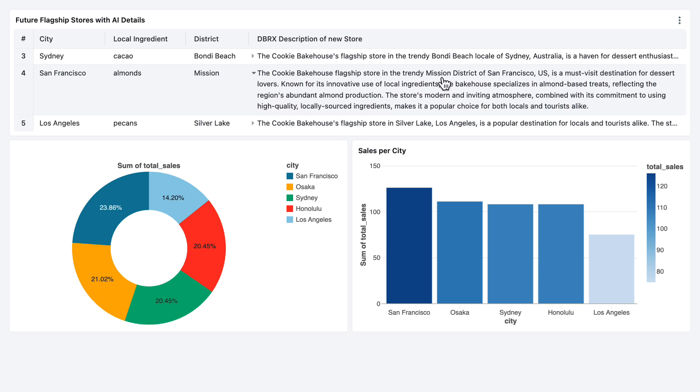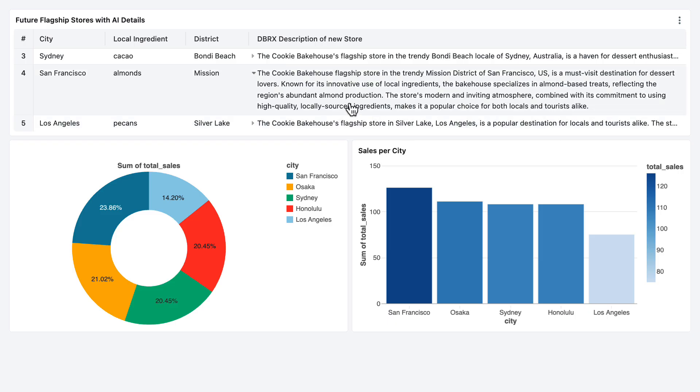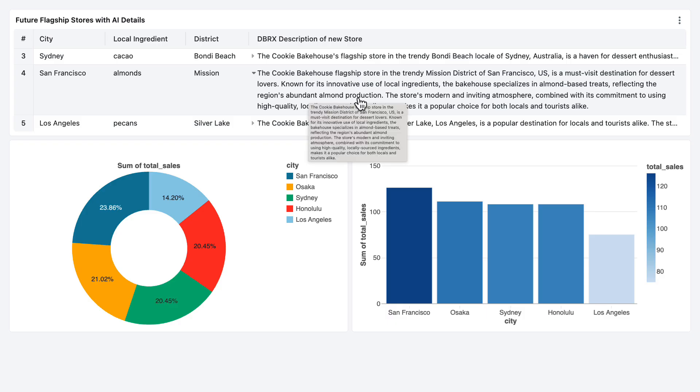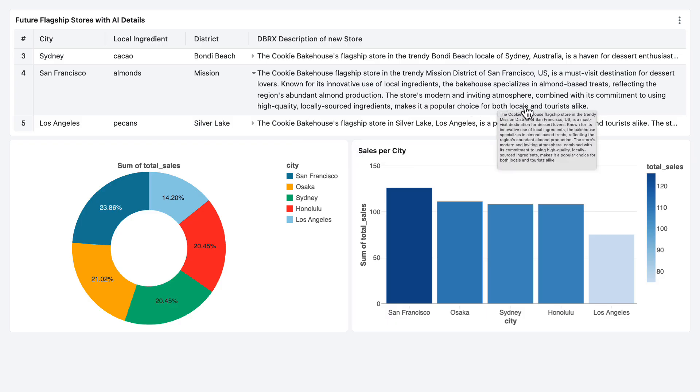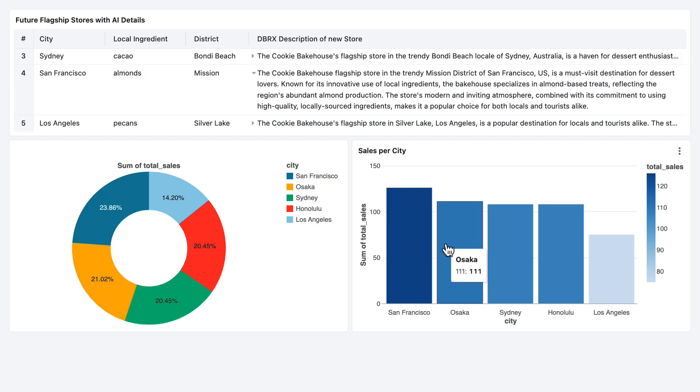You see there's local ingredients, the cities which are selling the most, and then we get a DBRX generated description of this potential new flagship store. That's the goal of the application. What you see here is an AI BI dashboard showing real sales data that is streaming fresh live sales data in two different diagrams.